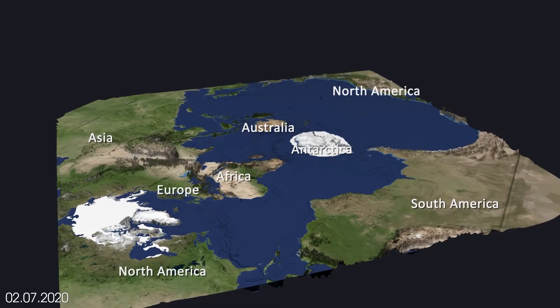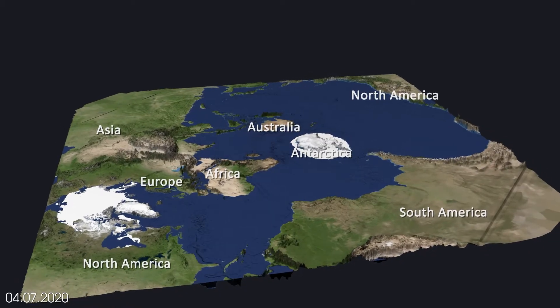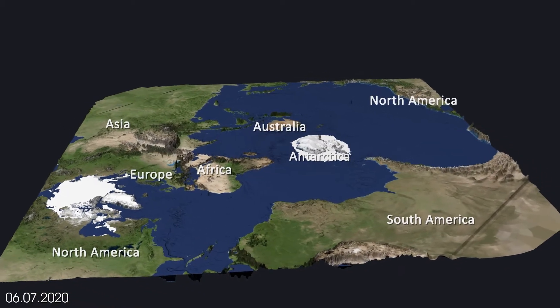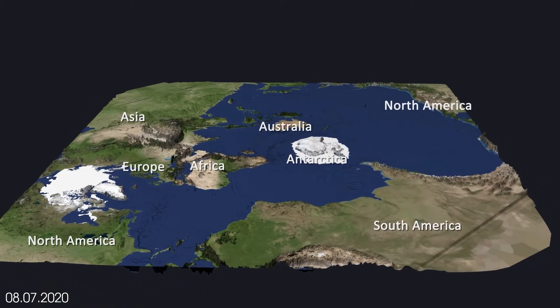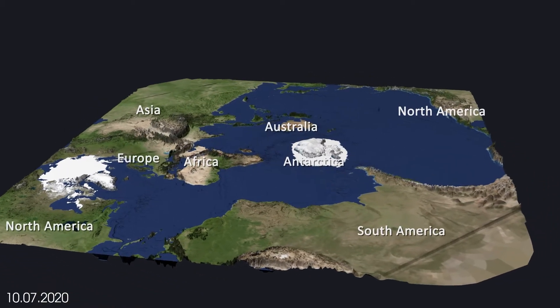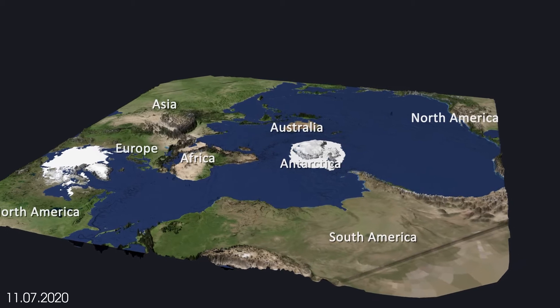Here you can see the development of sea ice around Antarctica and its expansion during the southern hemispheric winter.